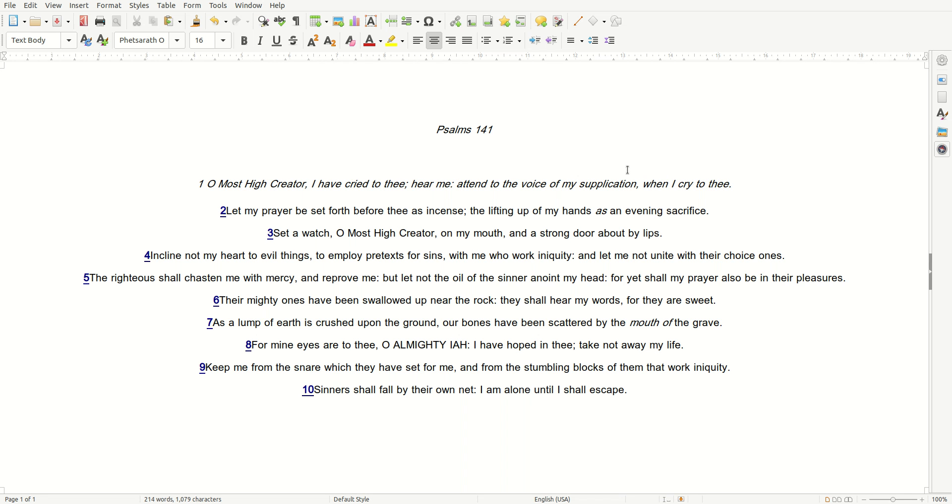Sinners shall fall by their own net. I am alone until I shall escape. So be it.